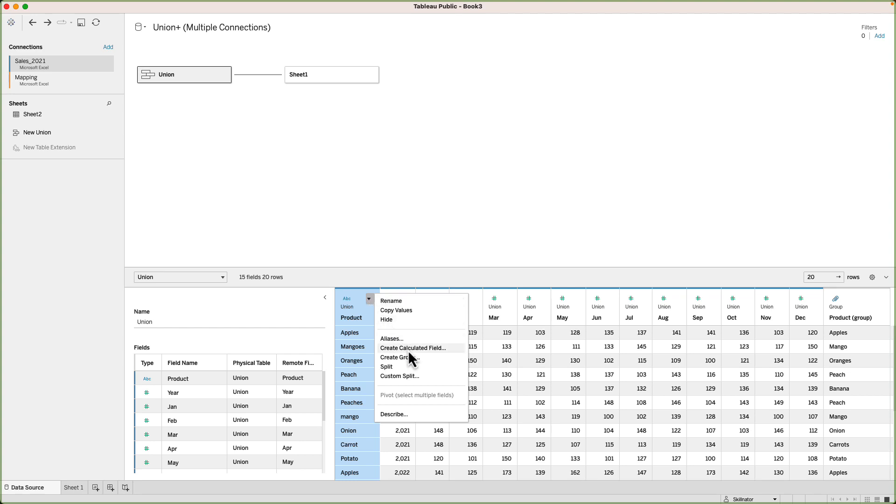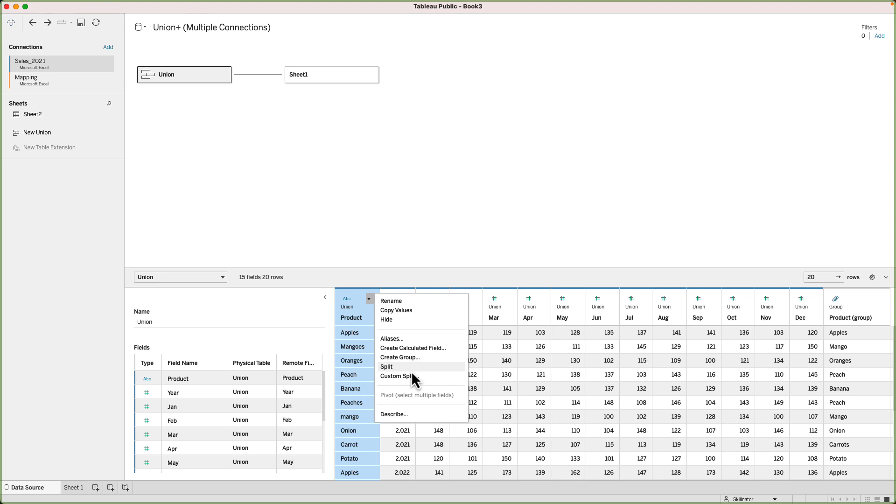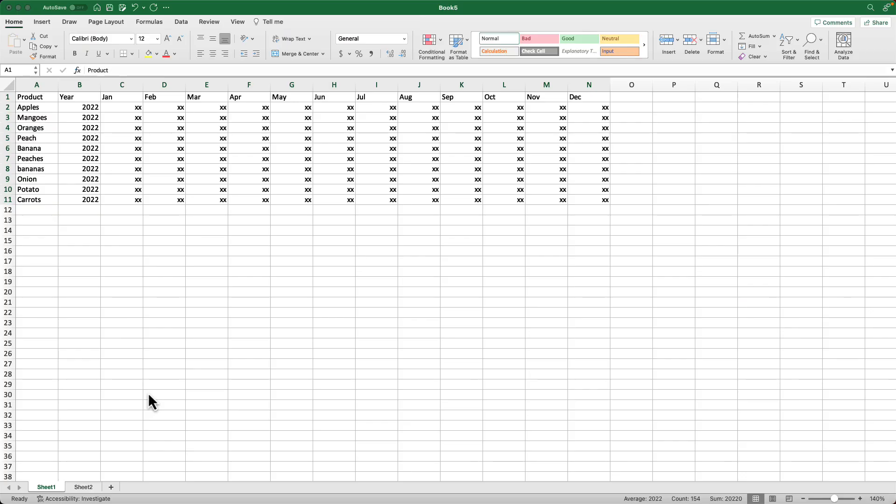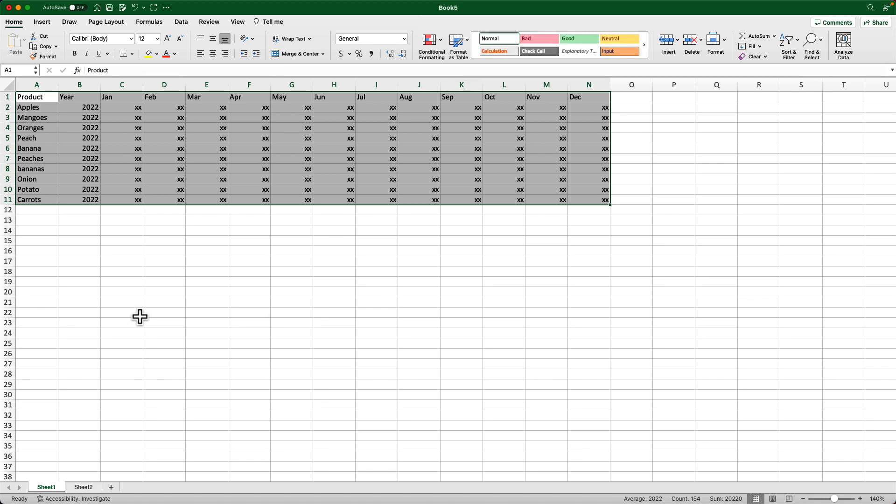Next, we have calculated fields, which we will cover in the next section. We already looked at the groups. Last, we have the option to split. If you want to split a column or field based on some delimiter, you can do that using this option. Next, we will learn about pivoting the columns to rows. But before that, let's briefly talk about concept of wide versus long tables.